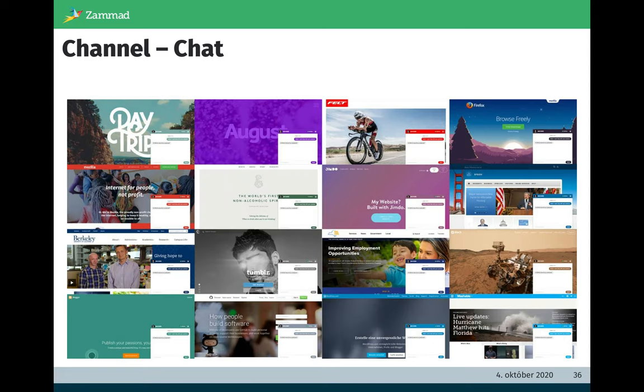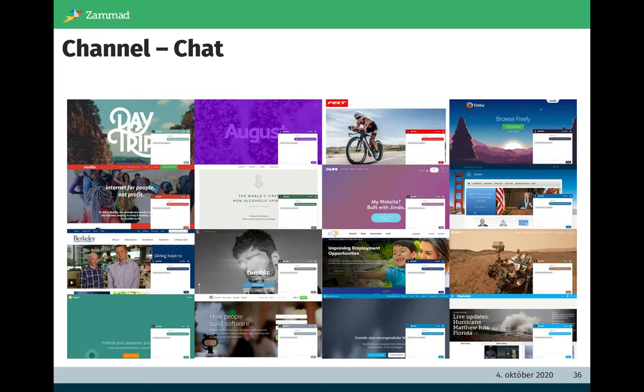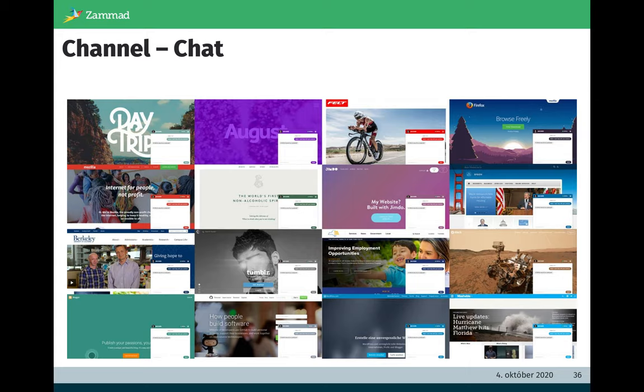For this auto-design mode we are a little bit proud. In the implementation phase we did it with the top 100 web pages in the world. Here a short impression how it looks like. All of these chat widgets are designed or created by auto-design mode. Usually you can take it just one to one and paste it to your website and it will look like a native element of your website.